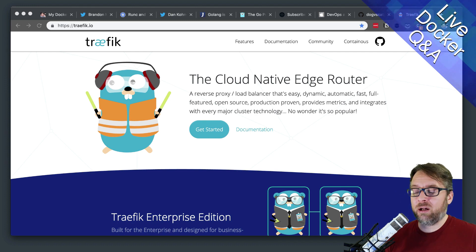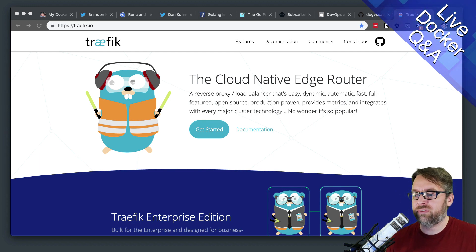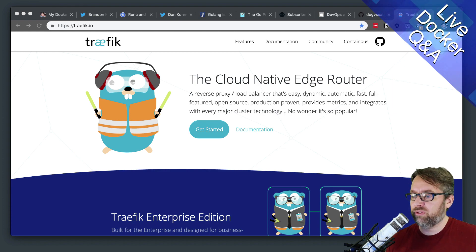Hopefully that helps and gives you some ideas to get you closer down the road. There are lots of ways to solve that problem — it's a great question. Thanks for watching. Click to subscribe and the notification bell will let you know when I go live every week to take your questions on Docker and DevOps.